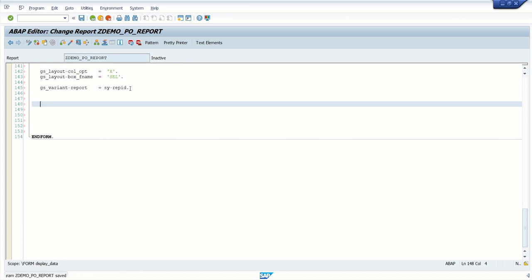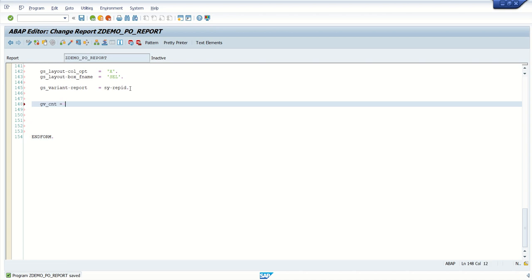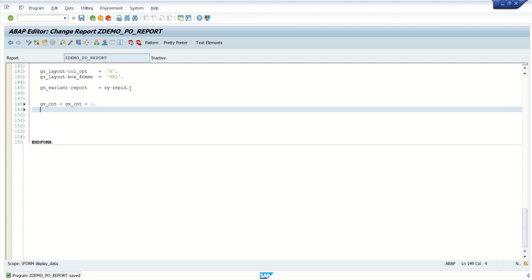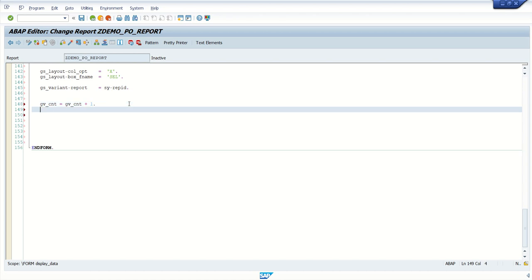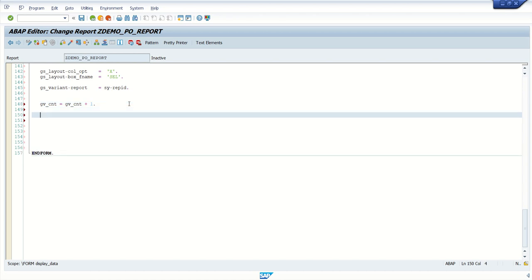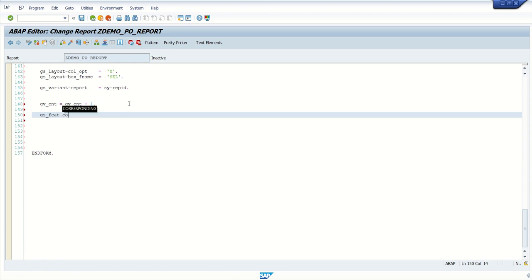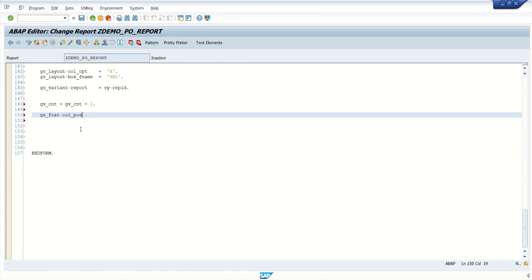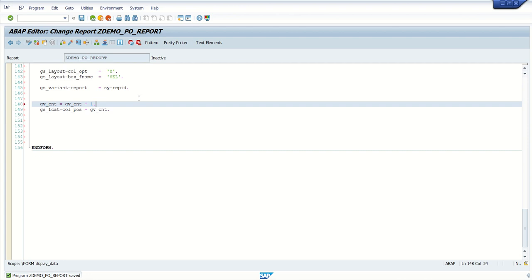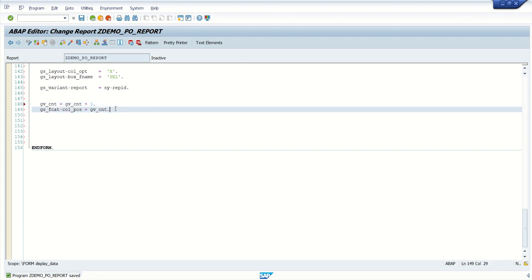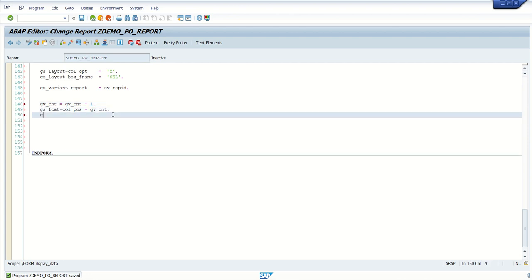Now let's build the field catalog for all the columns. So first is like gv underscore count. For each column, I want to increase this count by one. Initial, for first column, my value will be one. For second, this will be two. So now gs underscore fcat, field catalog, column position. So my column position will be gv underscore count. For the first record, first field, column position will be one.